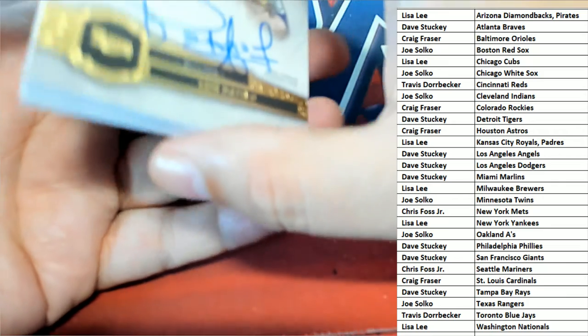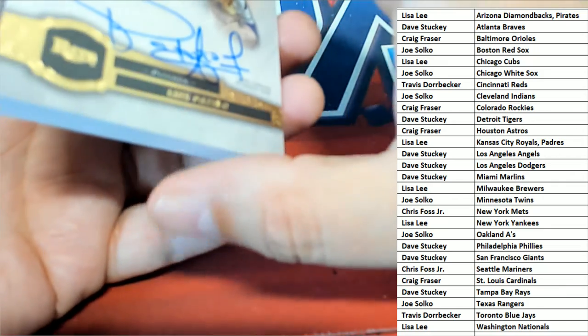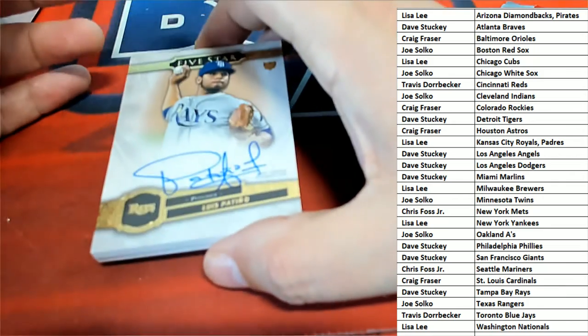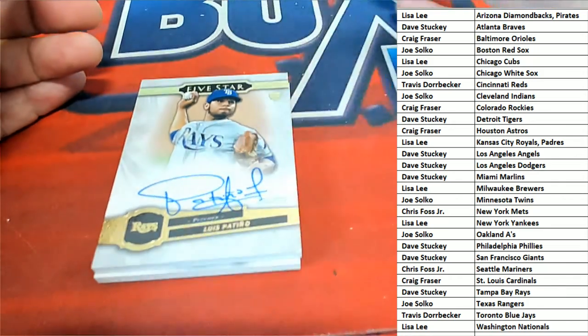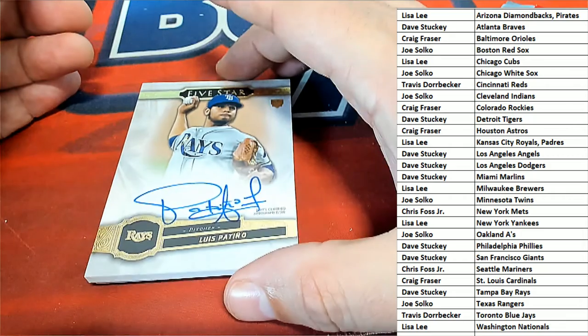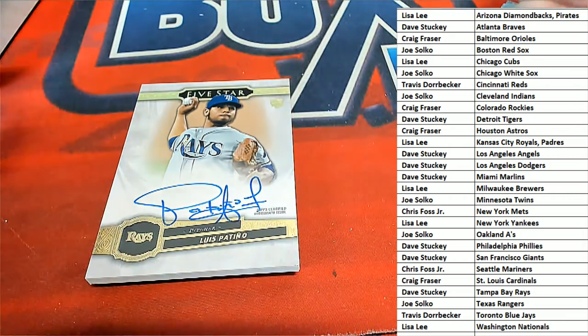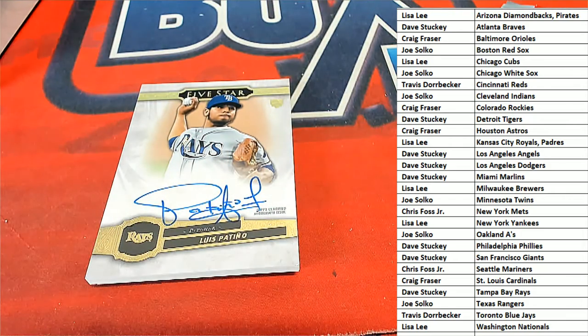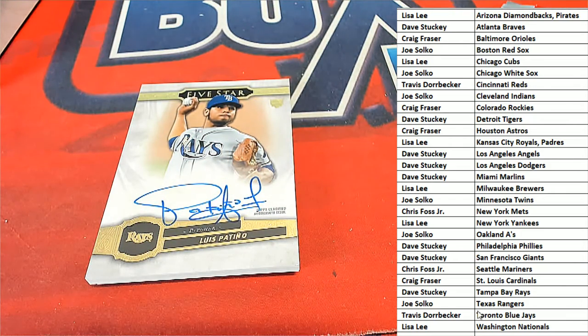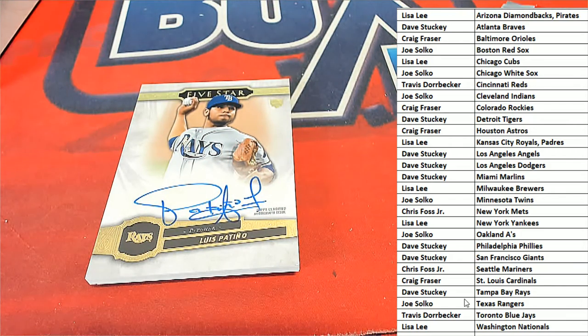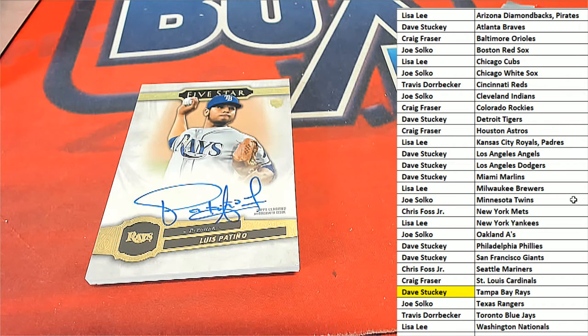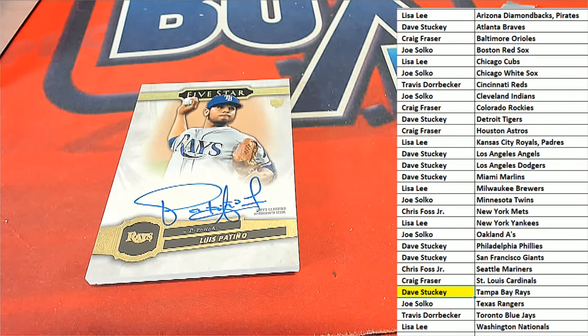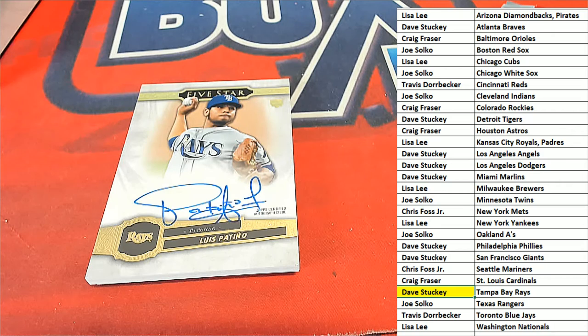Good luck, everybody. The first hit we have coming out of here is a Rays rookie, Patino. Tampa Bay Rays owner Dave S. Congratulations. That is a hit for you, my friend. Dave scores.